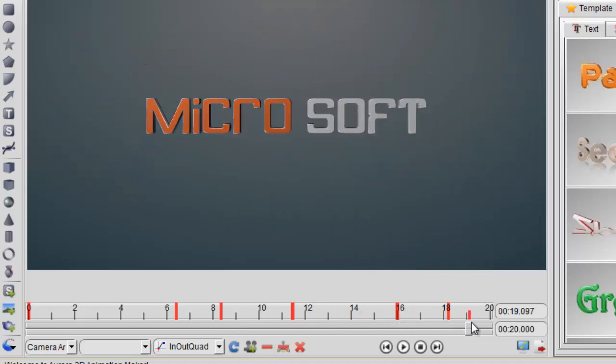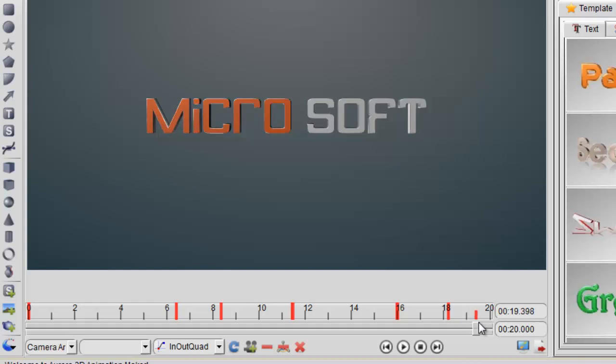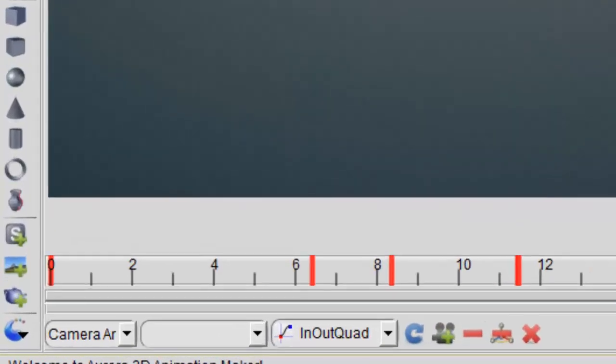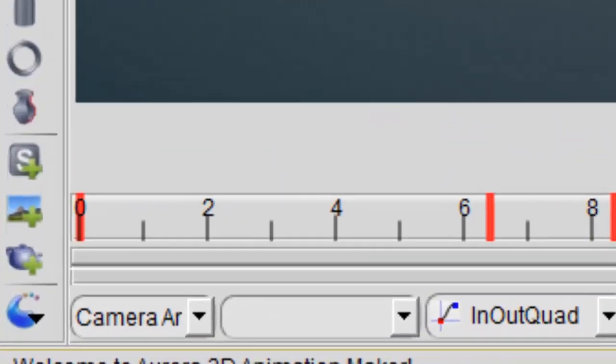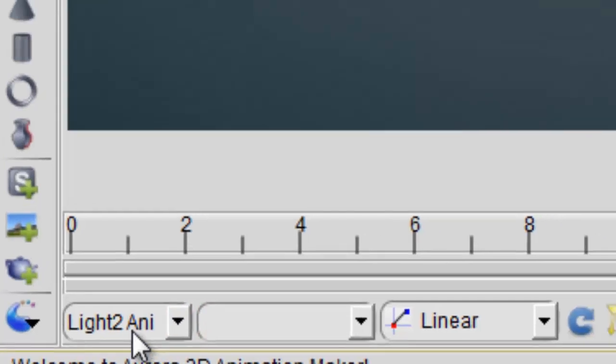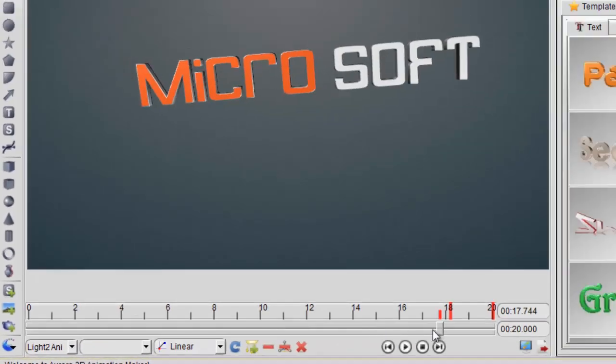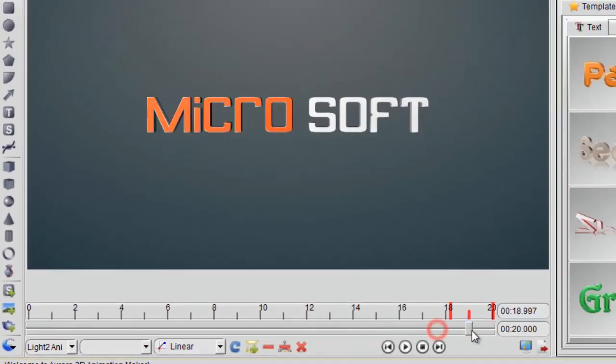So now we also can adjust the light animation. We can select the light animation at the left of the timeline.